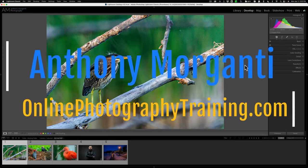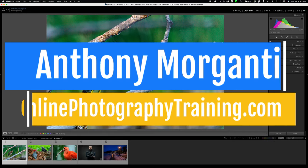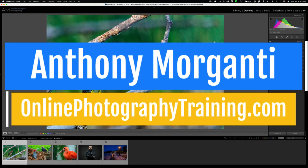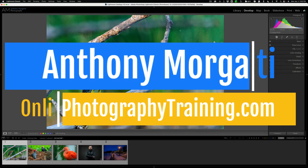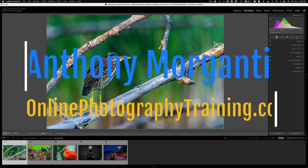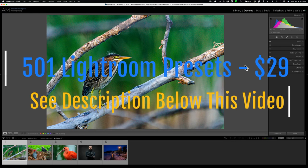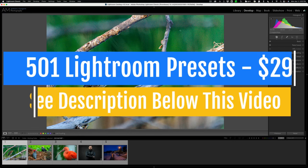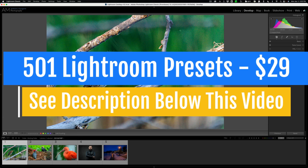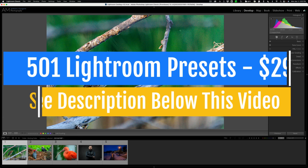Hi everyone, Anthony Morganti here. Recently, Adobe updated Lightroom Classic to version 12.3. In today's video, we're going to take a look at what's new and exciting in this latest version of Adobe Lightroom Classic.